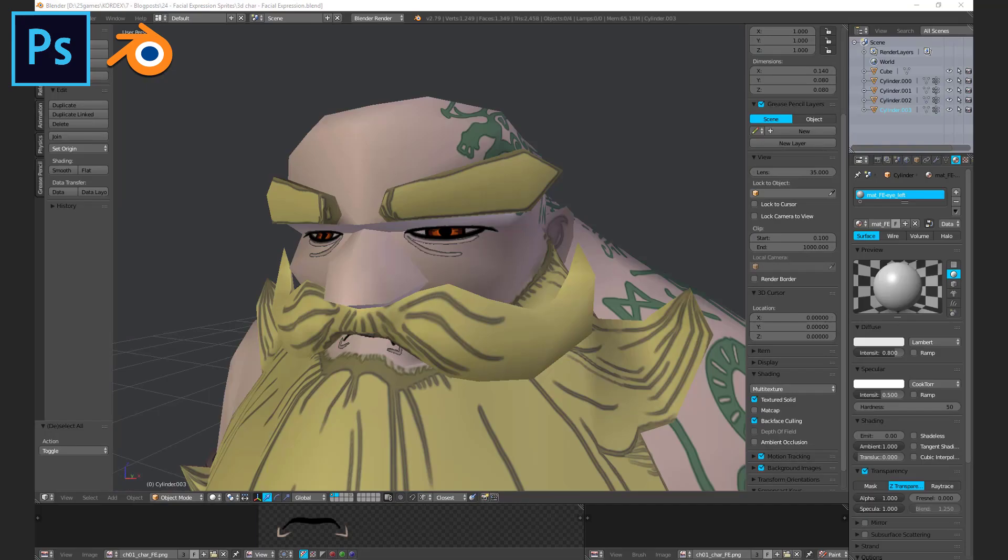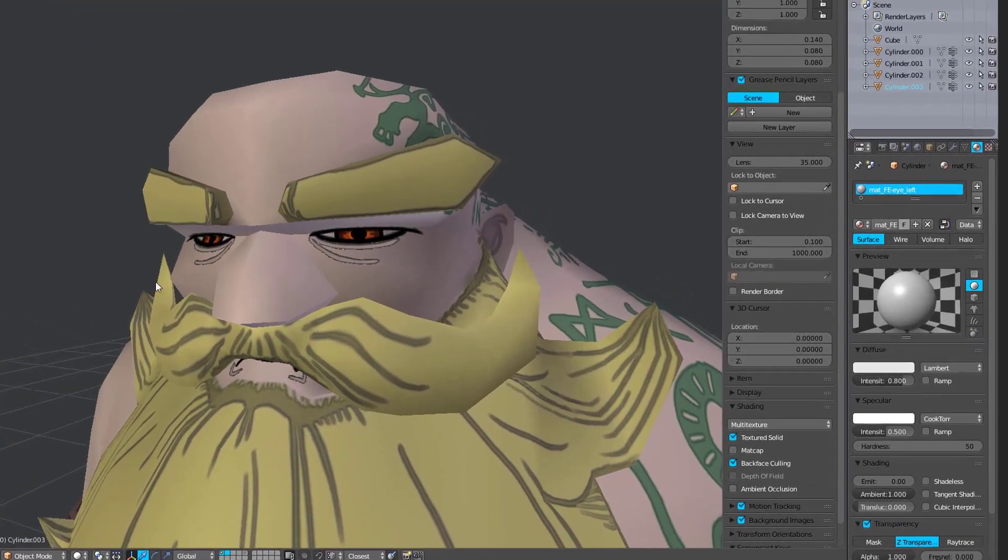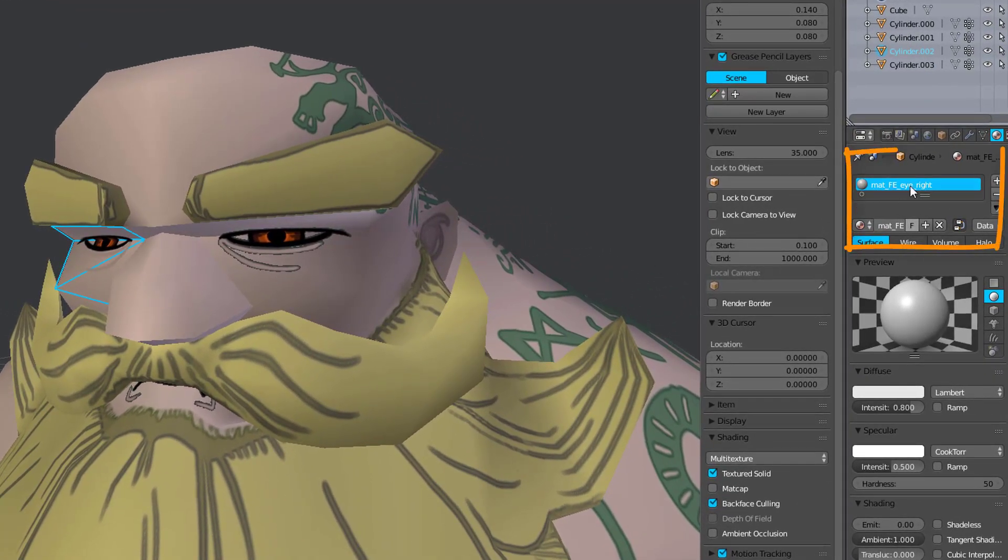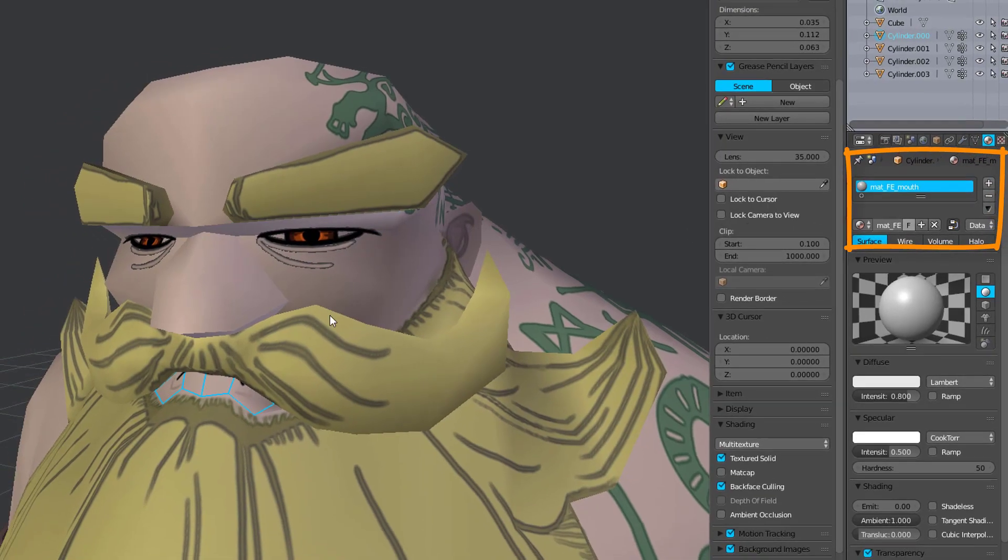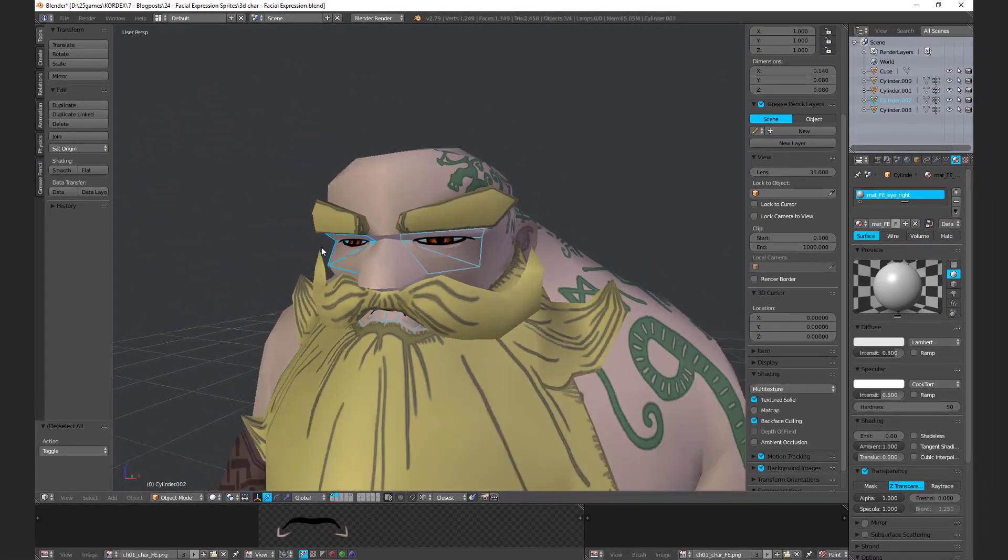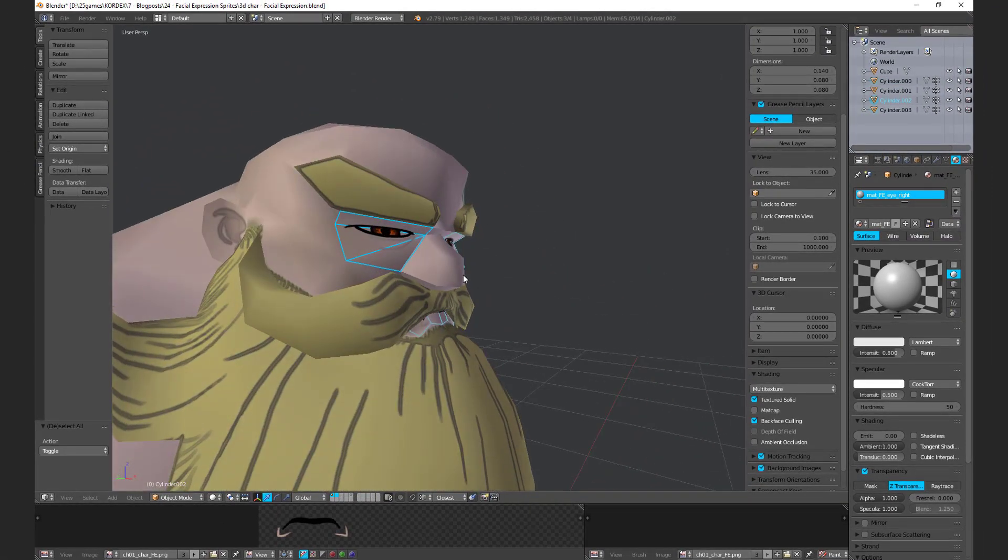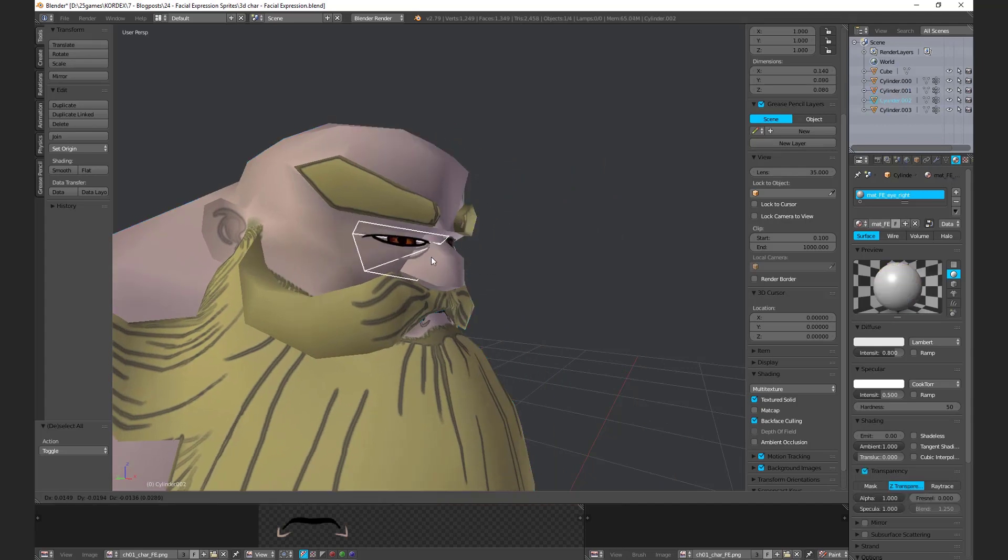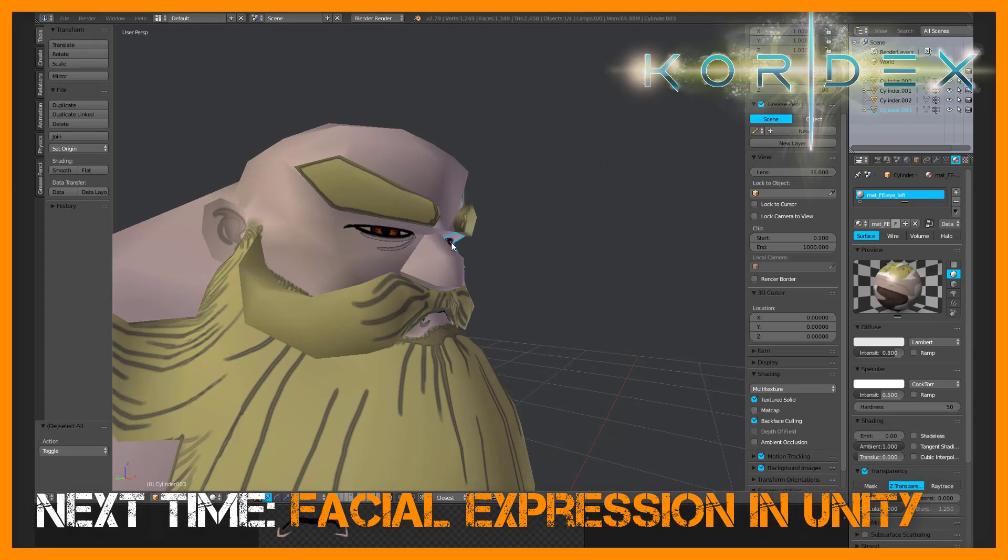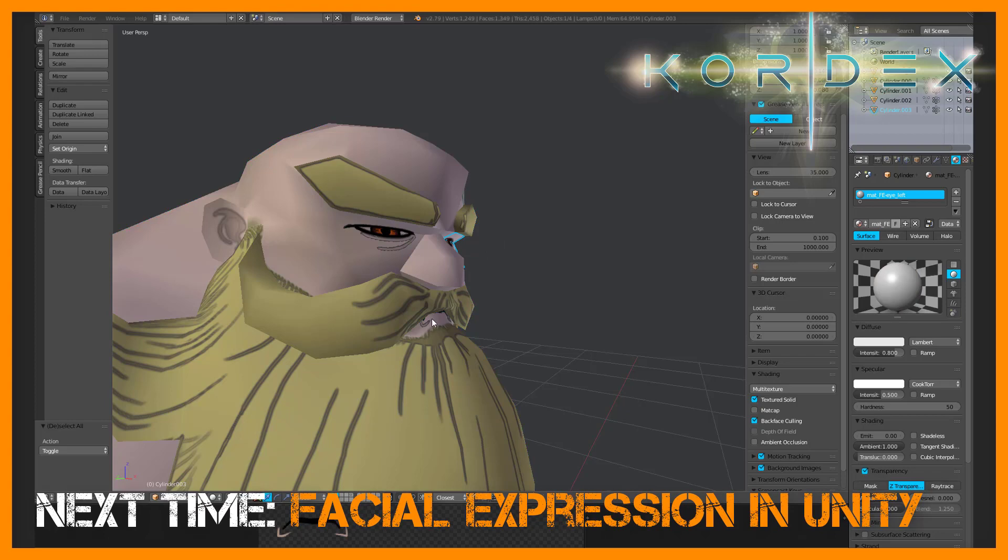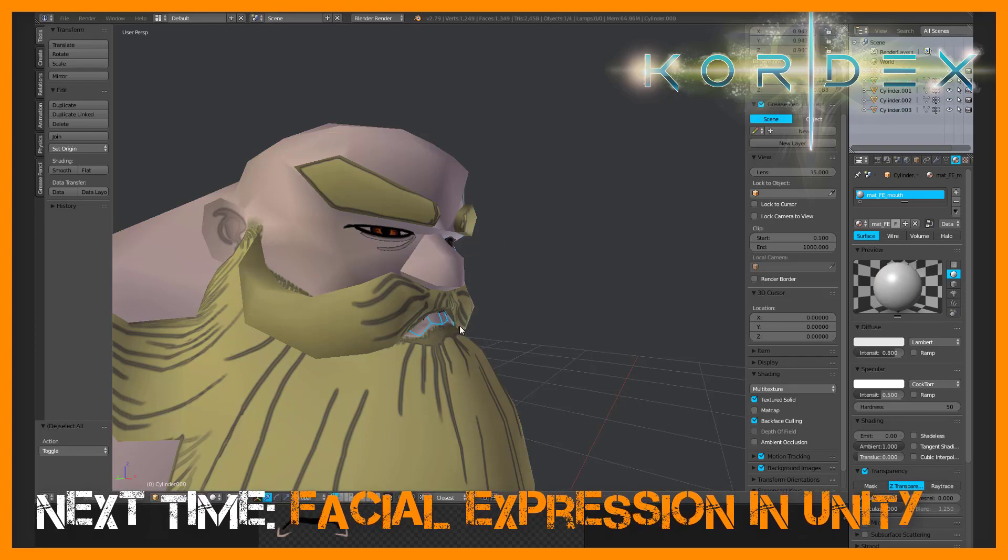One of the most important things is the use of three facial expression materials. Each facial expression plane should be an independent mesh and should get a own material. It is very important that all three facial expression mesh don't share the same material. But Severin will talk about the reason in detail in the next part of this tutorial series.